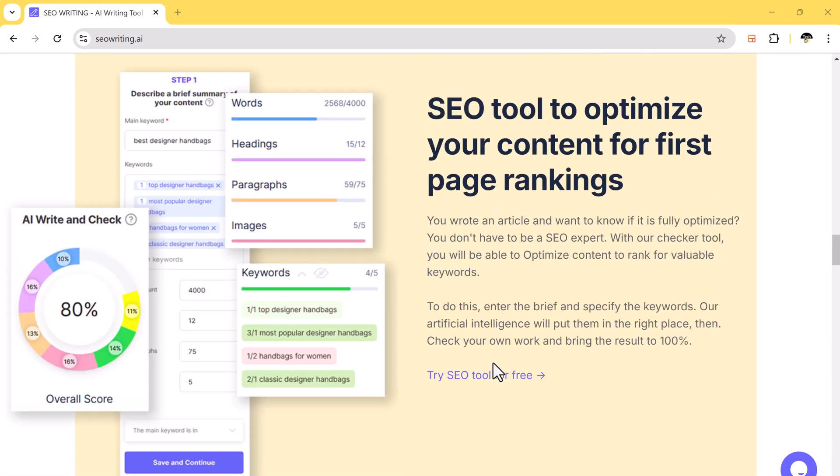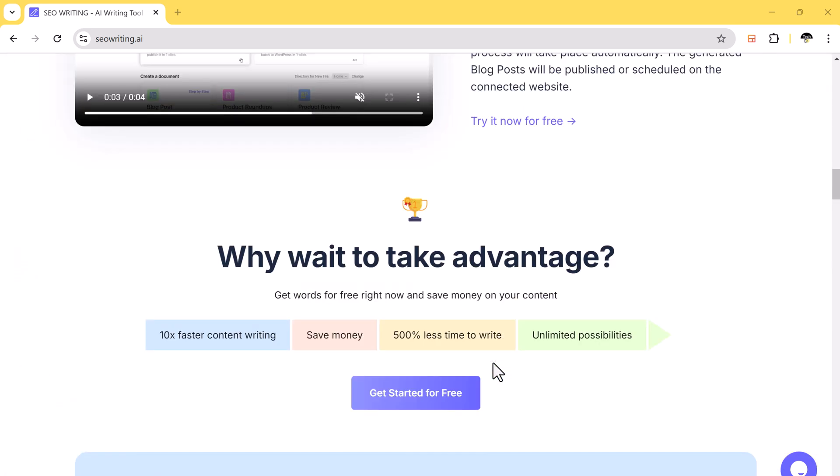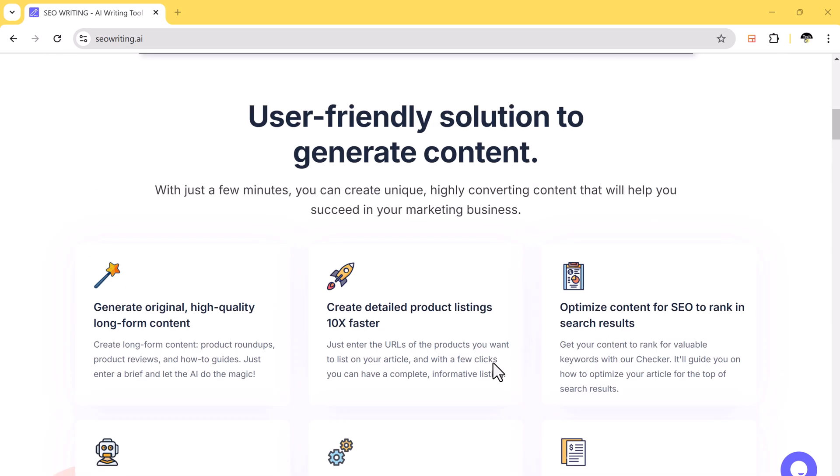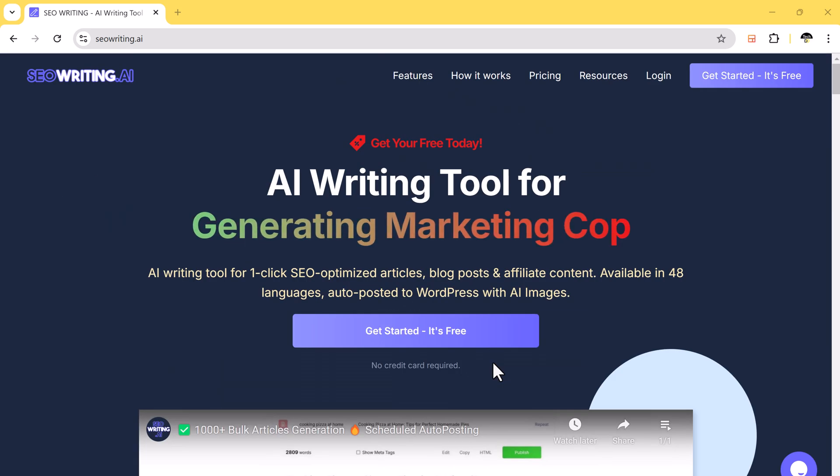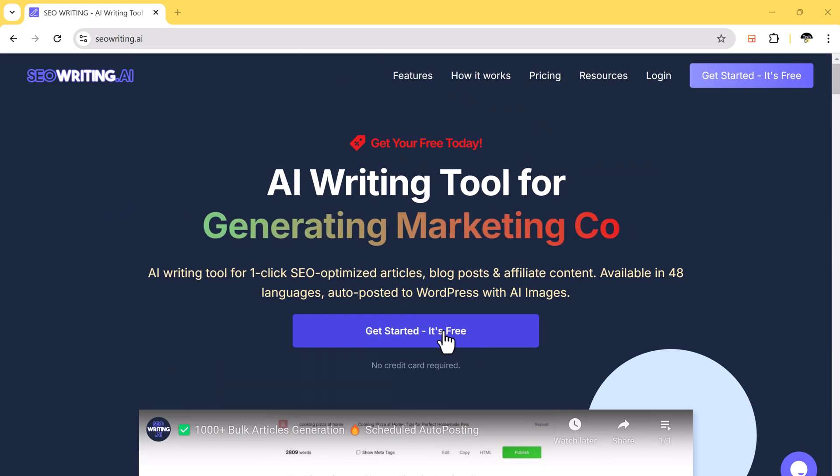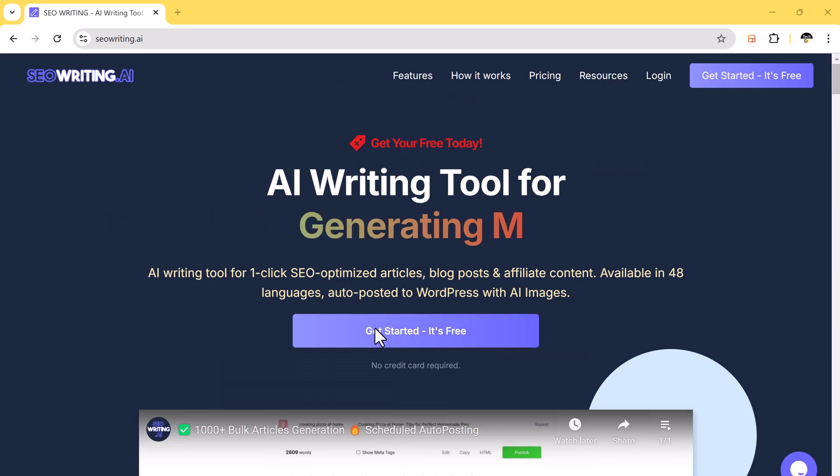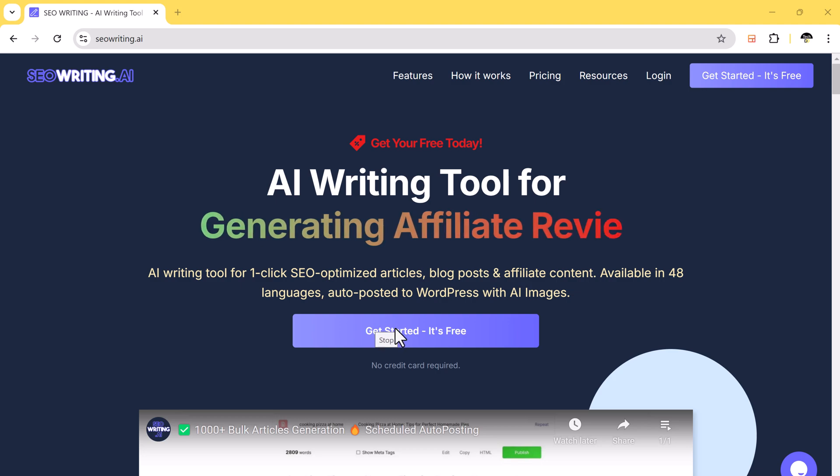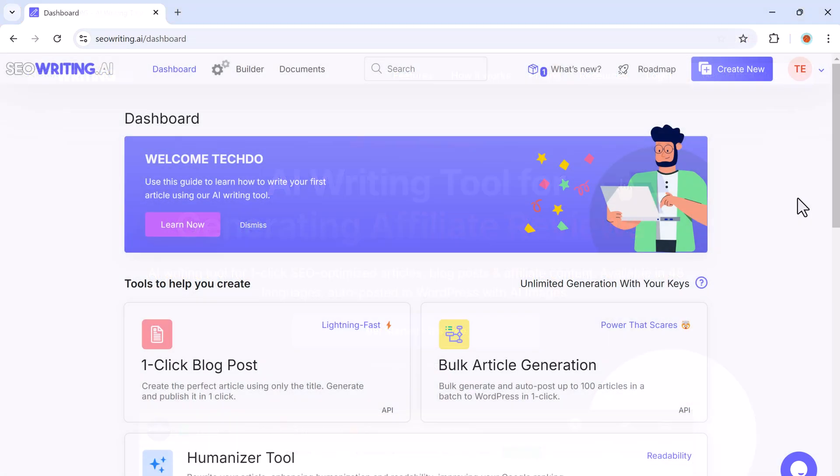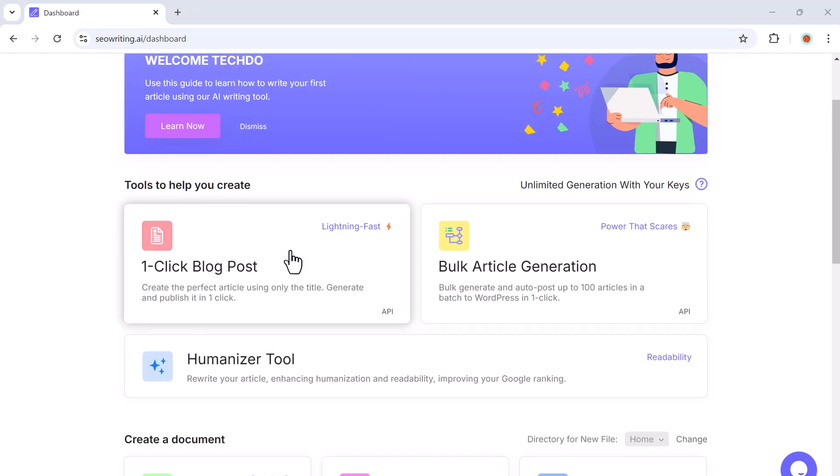First click the link in the description to go to the sign-up page. Once there, create your account. After logging in, you will be greeted with a clean, easy-to-use dashboard.